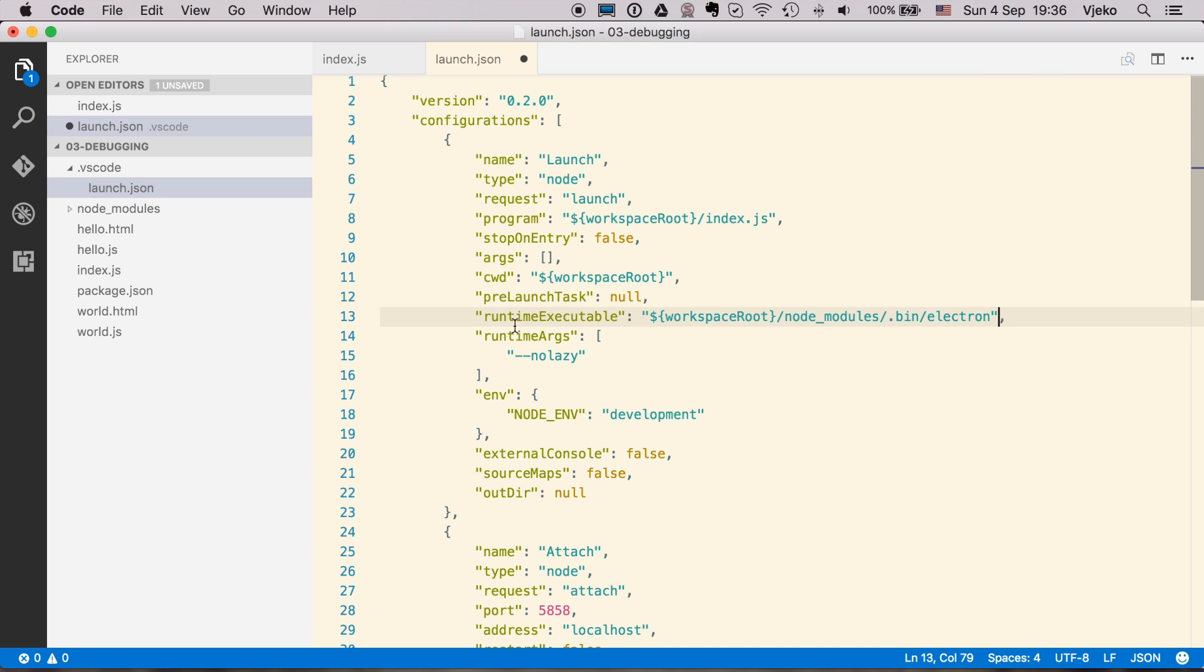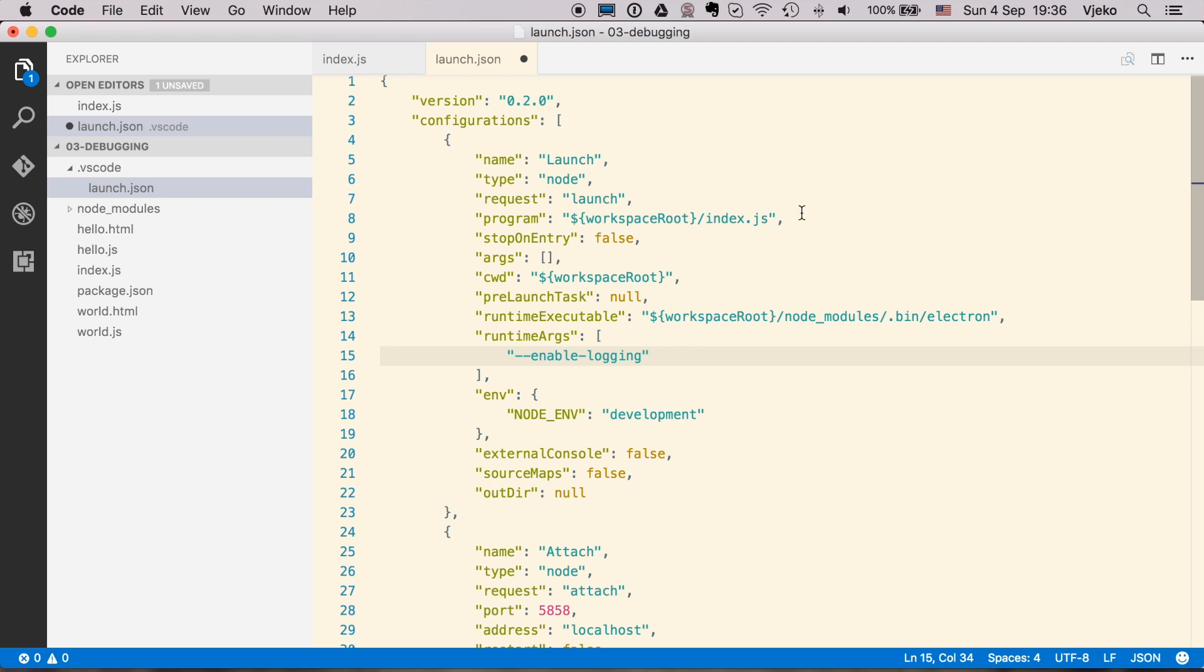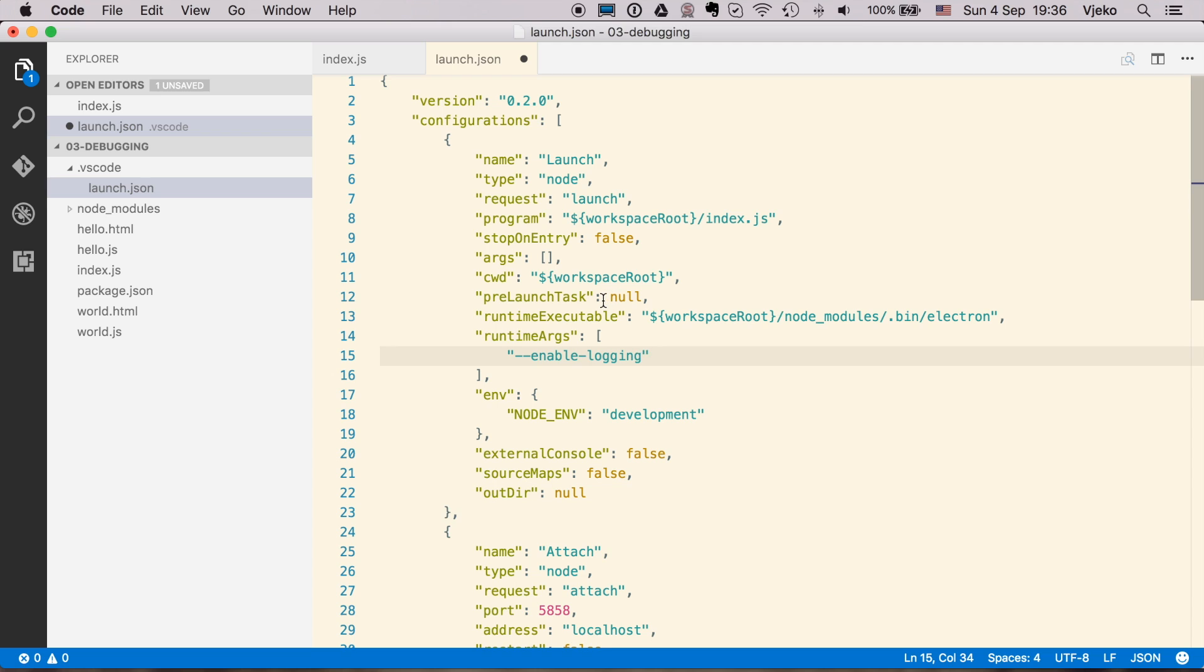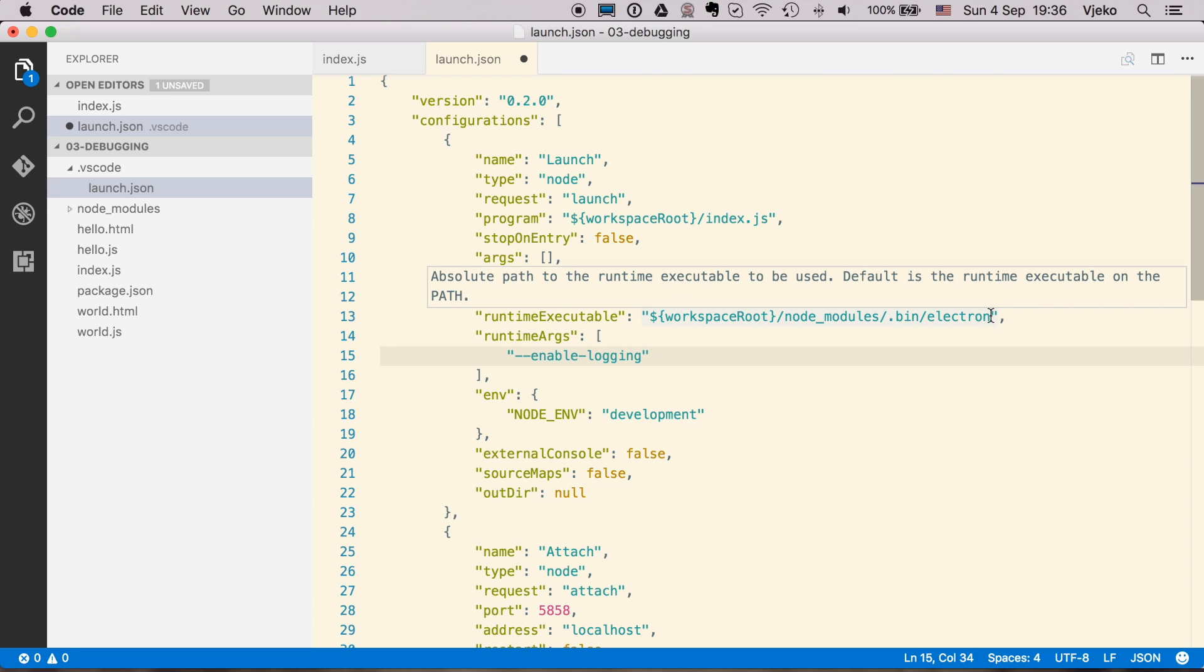And I am going to, as a runtime argument, pass the enable logging. This index.js, which is an endpoint to our program, will be automatically appended when running the Electron binary.